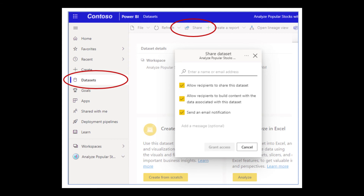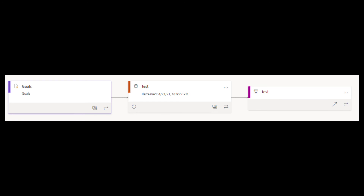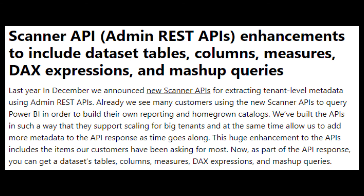There are some new features added in the dataset hub. You can now share datasets to Teams directly from the hub with the click of a button, and you can also share datasets as you normally would with a report. You can also refresh and set scheduled refreshes within the dataset hub. The lineage view now supports goals, so you can see them when viewing your workspaces in lineage view. There have also been new enhancements to the scanner APIs — the admin APIs you can use to extract metadata from the Power BI service — and now you can get datasets, tables, columns, column measures, and DAX expressions using this API.